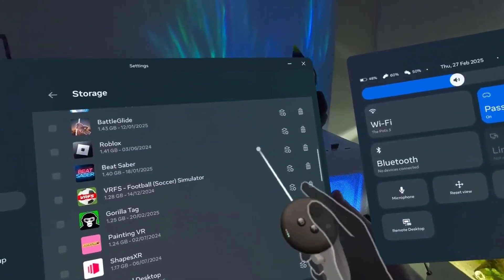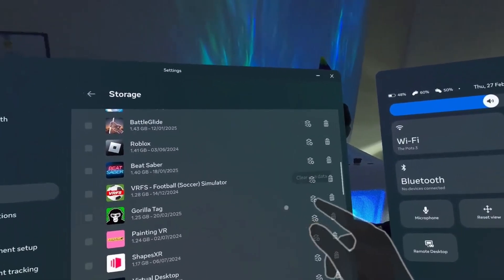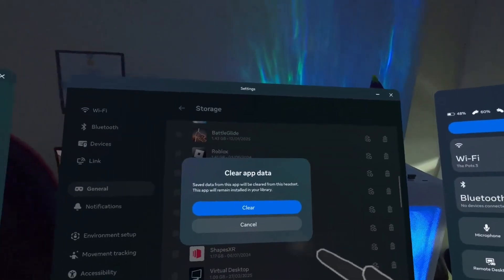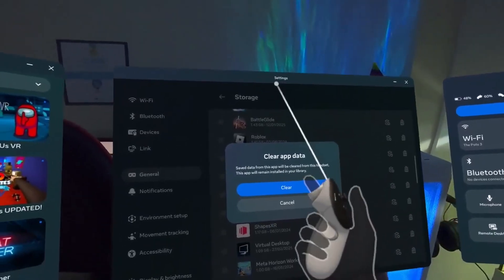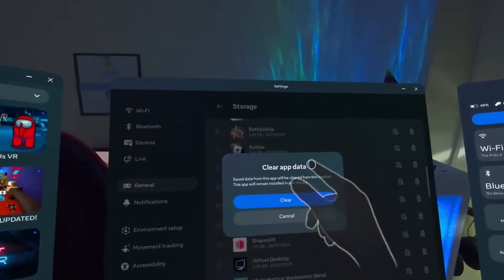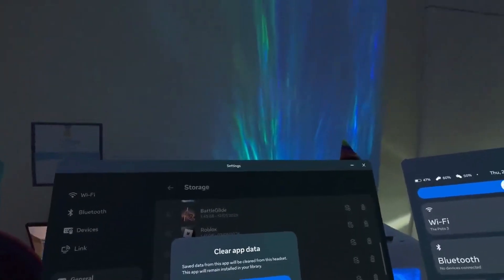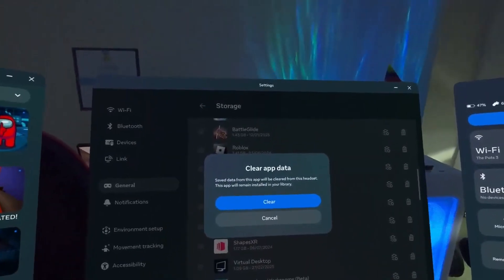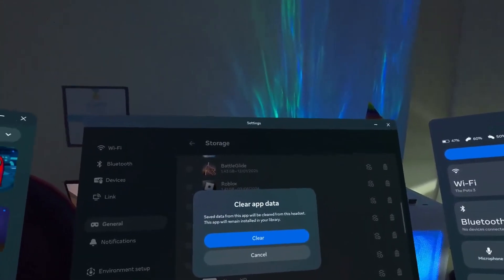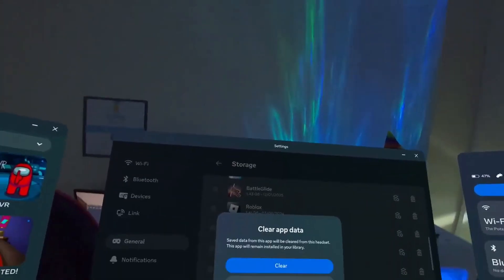After you've found it, you'll see this little icon here, and if you click that, then it'll come up with this, which says Clear App Data. Don't worry, you aren't going to lose your cosmetics, because they're all saved to your account, not your headset.